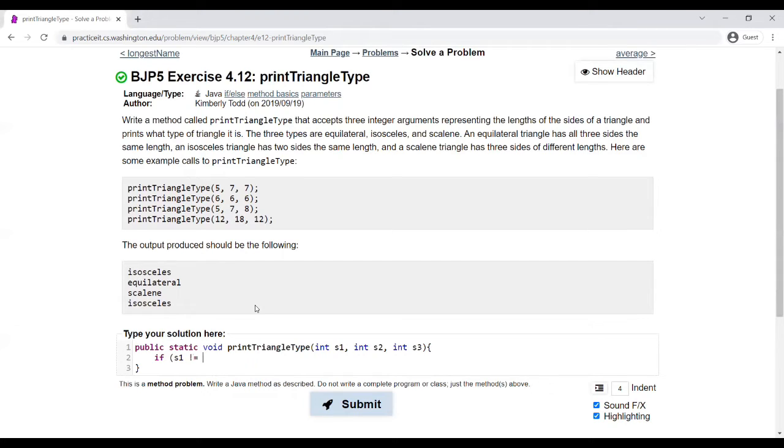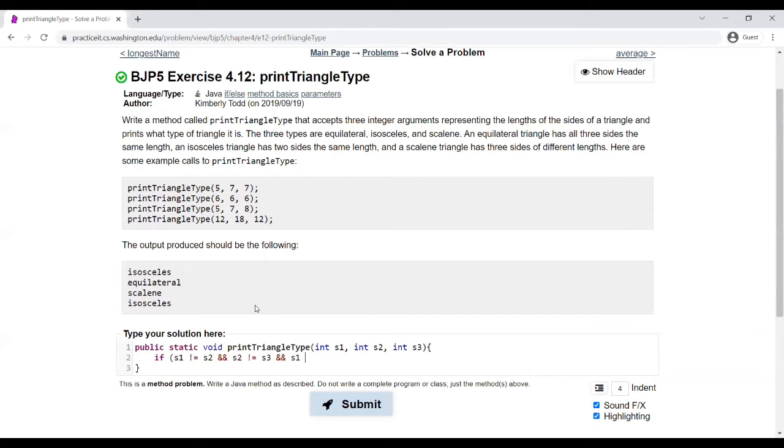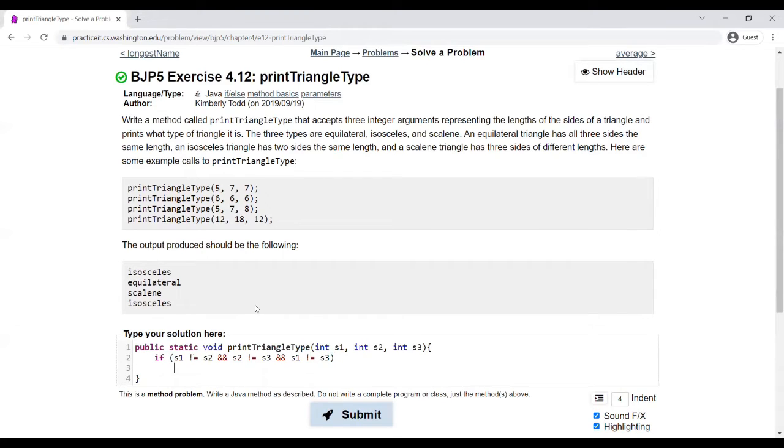S1 is not equal to S2. As you can see here in this first if-statement,